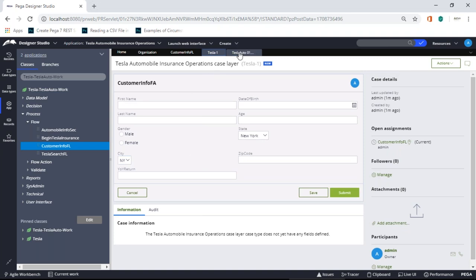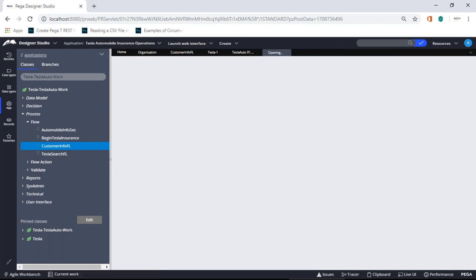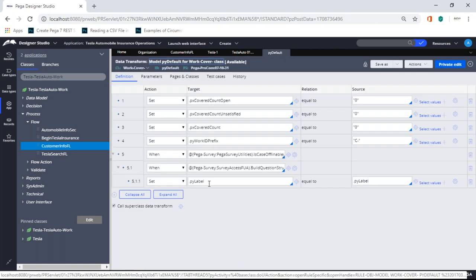So here's how you do it in Pega: go to any flow, then go to something called Data Transform. By default it's setting some default values. In version 7.2 you won't see the survey option — that was introduced in 7.4. Remember, what you see here is from Pega's prpc system-defined rules.